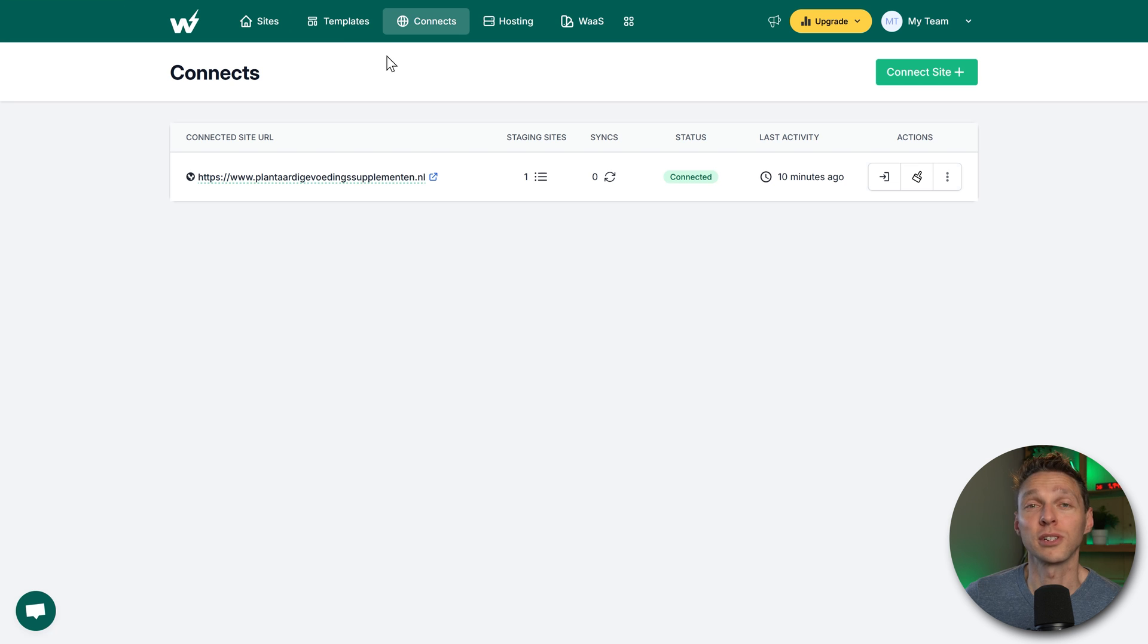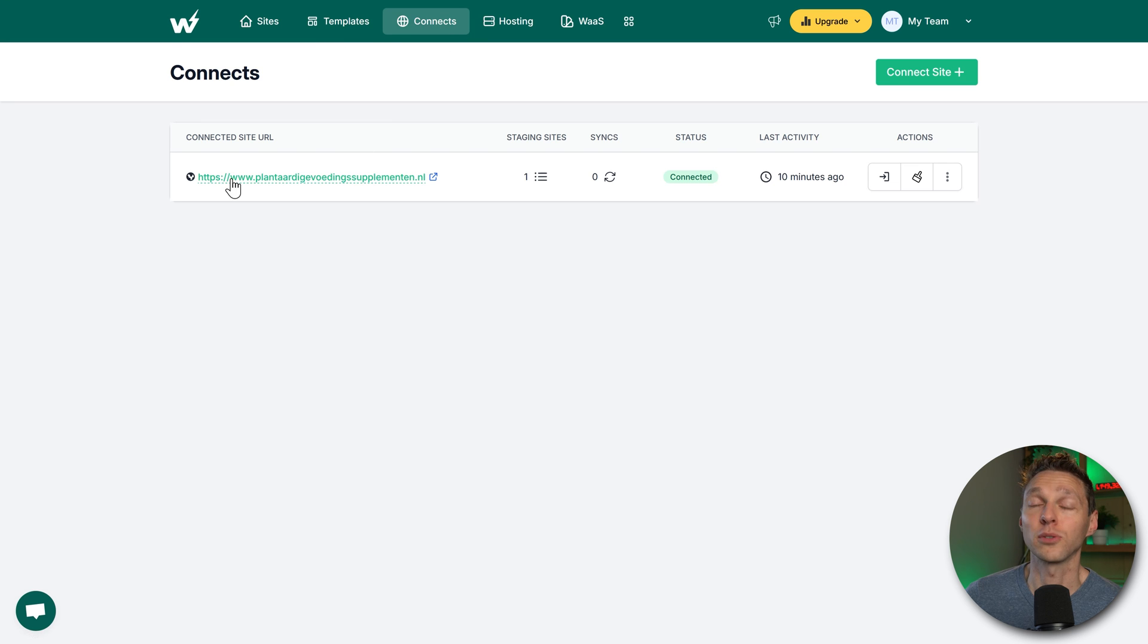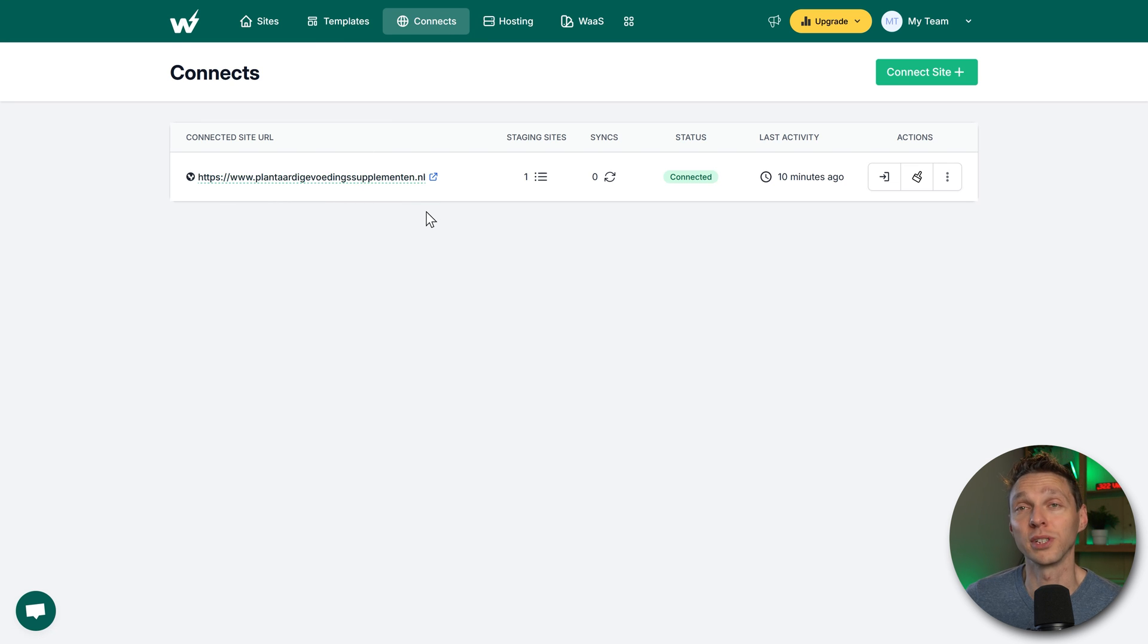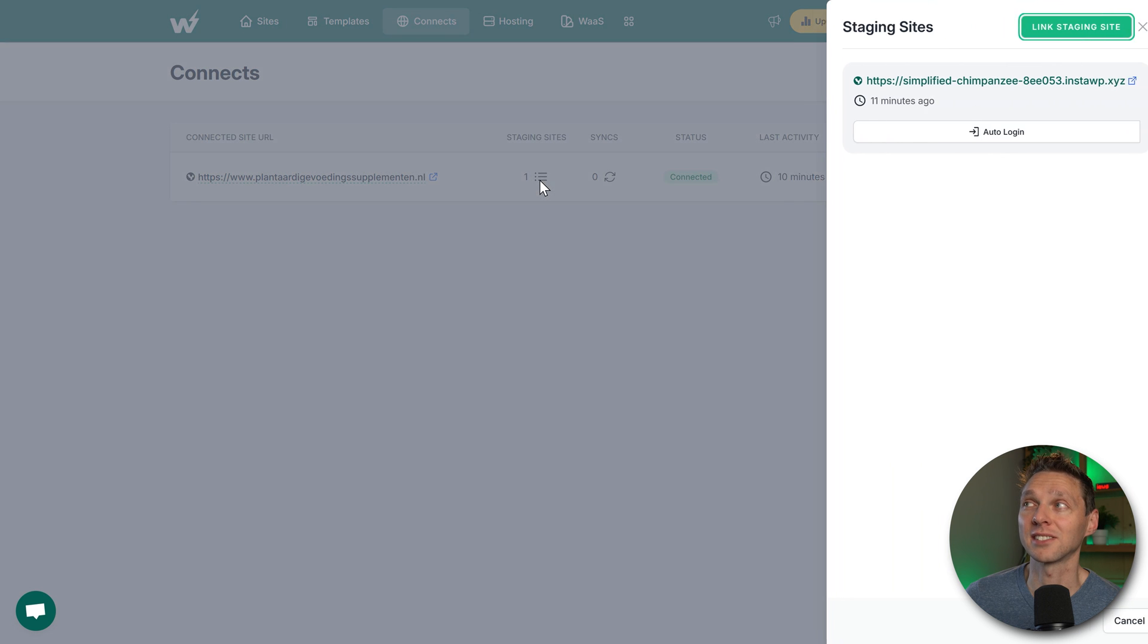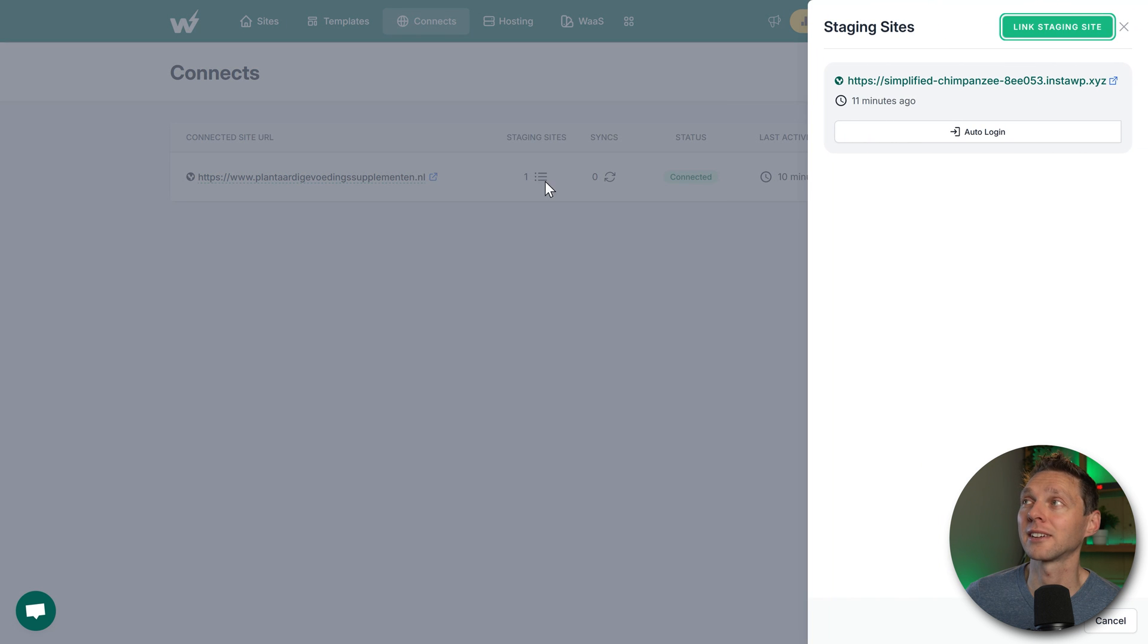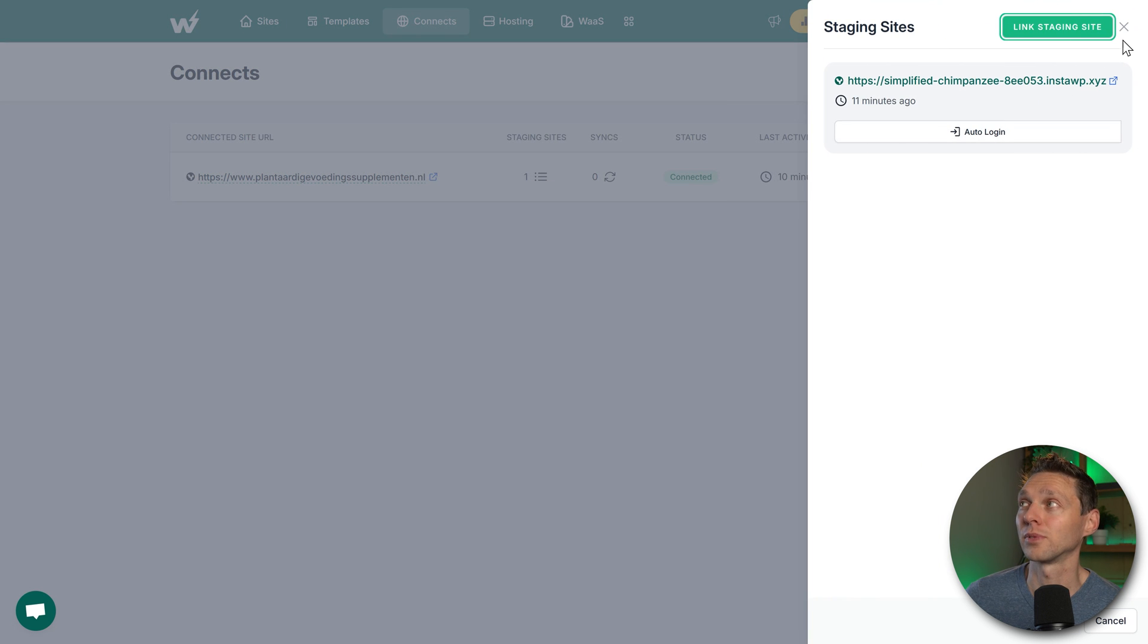Also, when you go to connects over there, you will see you have one website connected. This is my original website, and you can see I have one staging site. If I click here, you will see this is the staging site right there.